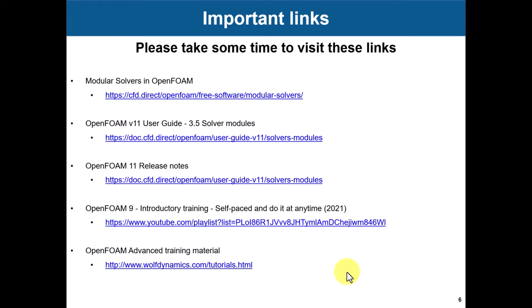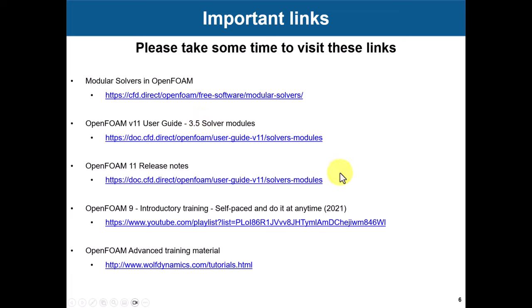Very important that we invite you to check these links. The biggest modification that we have in OpenFOAM 11 is modular solvers. This is completely changing the way how we work. It's not good, it's not bad. It will take some time to get used. Here you have these two links so you can get familiar, also the release notes. I was talking about this OpenFOAM 9 introductory training, it's a very long one. The interesting thing is that this training is still very valid.